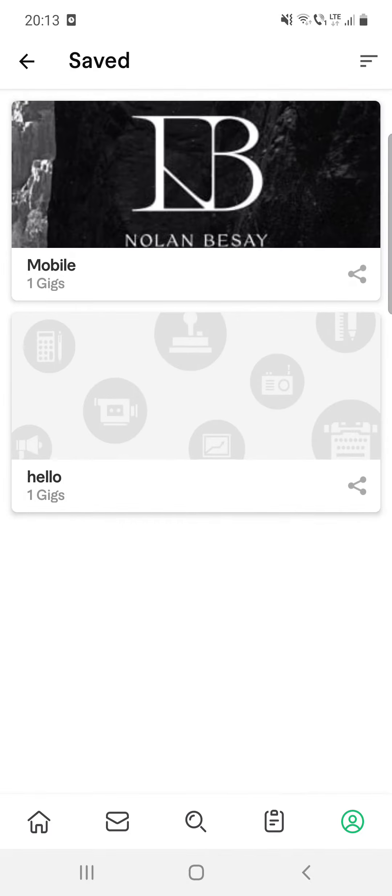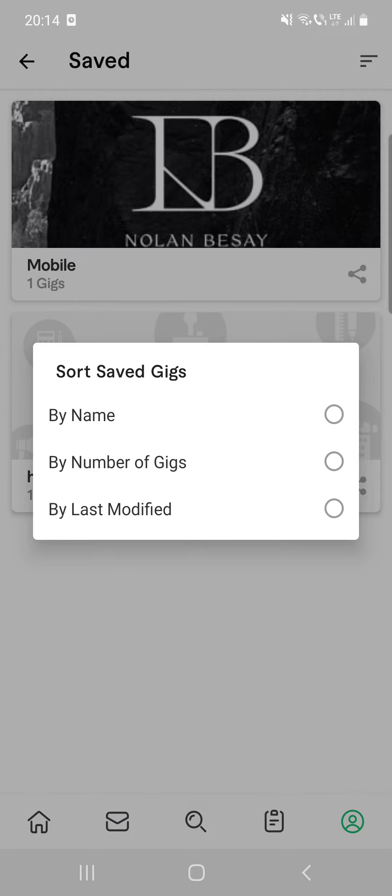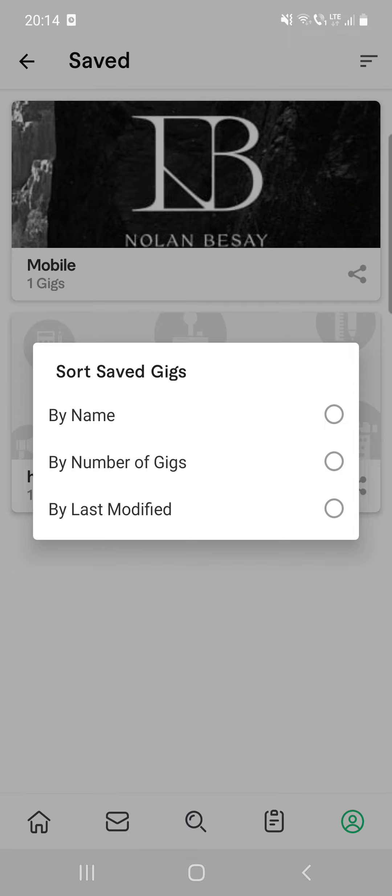And here you can see that I have two saved gigs here. So it's really helpful because if you are in a rush and you saw something and you couldn't read all the information about that service, you can save it and later you can find them in that saved section.